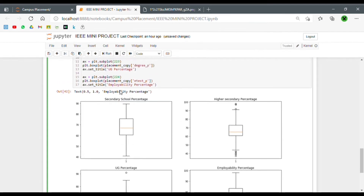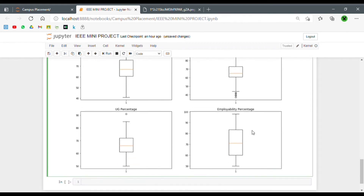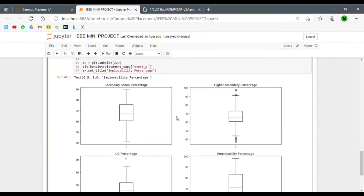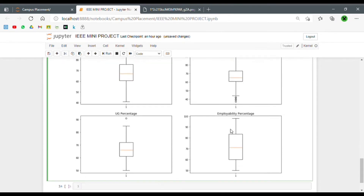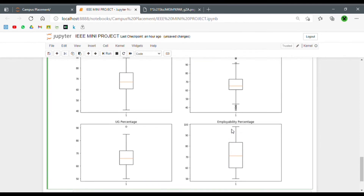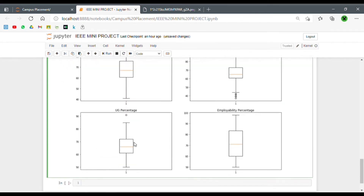So '2, 2, 2' stands for this position, '2, 2, 3' for this one, and '2, 2, 4' for the last. Now that all graphs are made, we can see that the SSC percentage and employability percentage have no outliers. The only outliers are in the HSC percentage and the UG percentage.